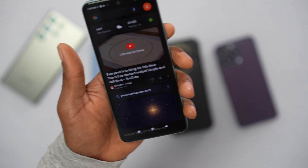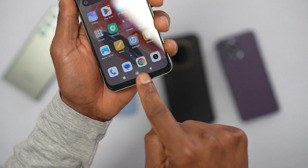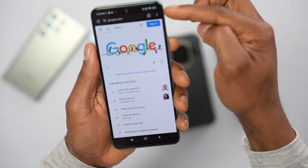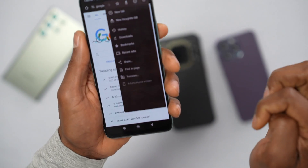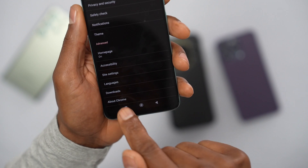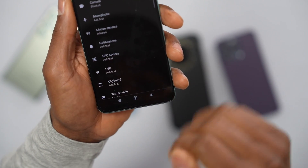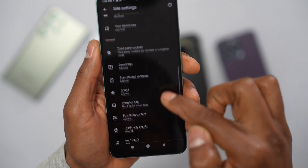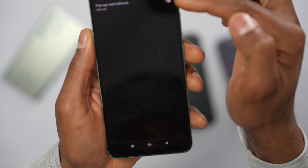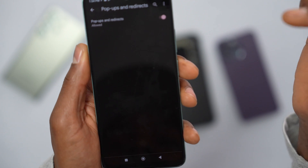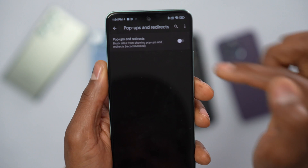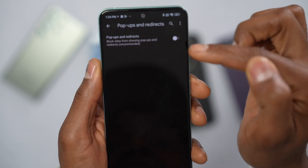If you use the Chrome browser on your phone, you also need to change this setting. Open Chrome, tap those three dots in the top right corner, click on Settings, scroll down to Site Settings, then scroll down until you see Pop-ups and Redirects. Tap on that and turn it off — when this setting is on, your browser will show you pop-ups and redirects, so make sure it's off.